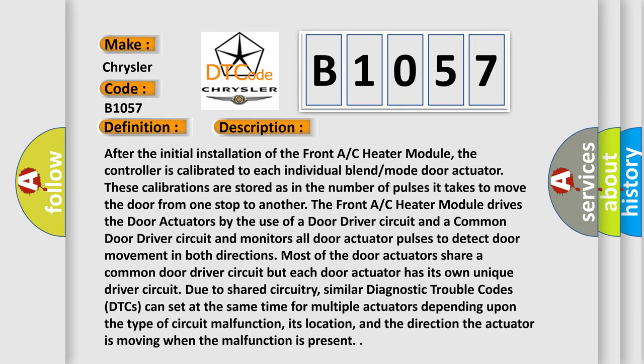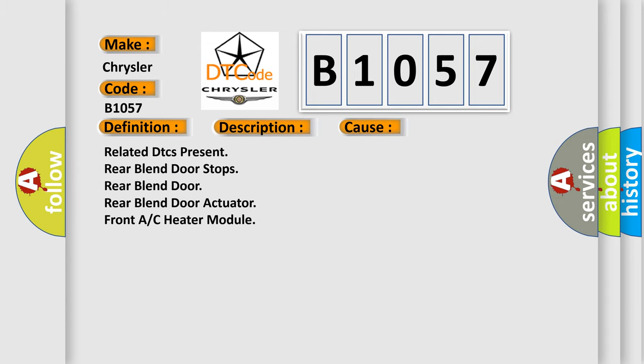This diagnostic error occurs most often in these cases: Related DTCs present, rear blend door stops, rear blend door, rear blend door actuator, front AC heater module.